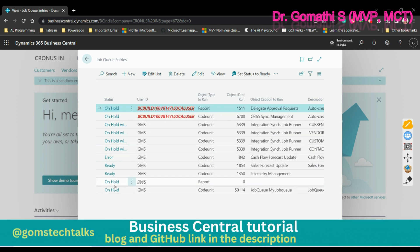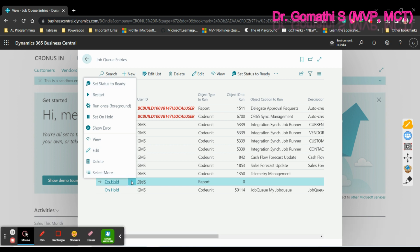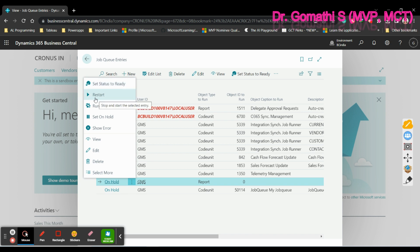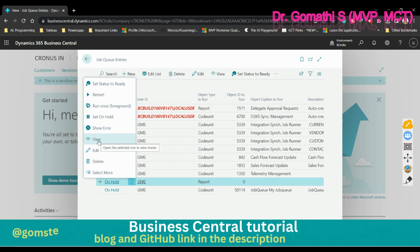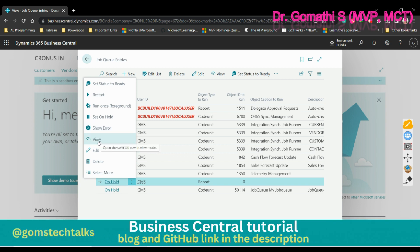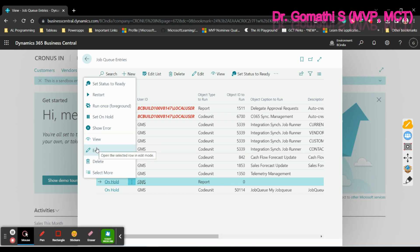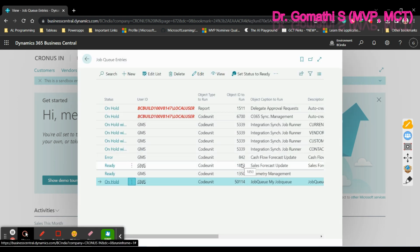If you want to edit the job, click on the three dots next to the job entry. You can see the same process options: set status to ready, restart, run once, set on hold, and show error. You can click 'View' to view, 'Edit' to make changes, or 'Delete' to delete the job.